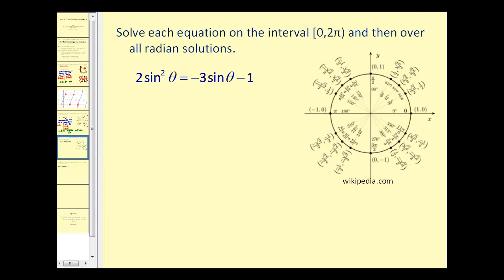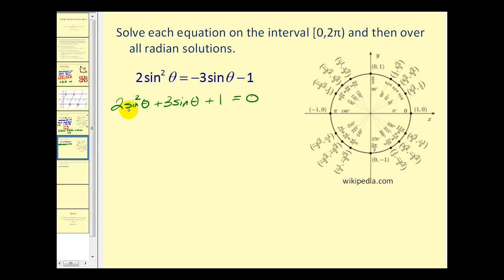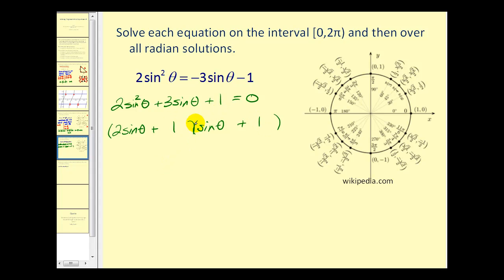For one more example, using the unit circle again, we set the equation equal to zero to factor it. We get two sine θ plus one, times sine θ plus one, equals zero — this is in quadratic form and factors into two binomials. The factors of the first term give two sine θ and sine θ, and the second positions come from the factors of positive one, so we try positive one in each.